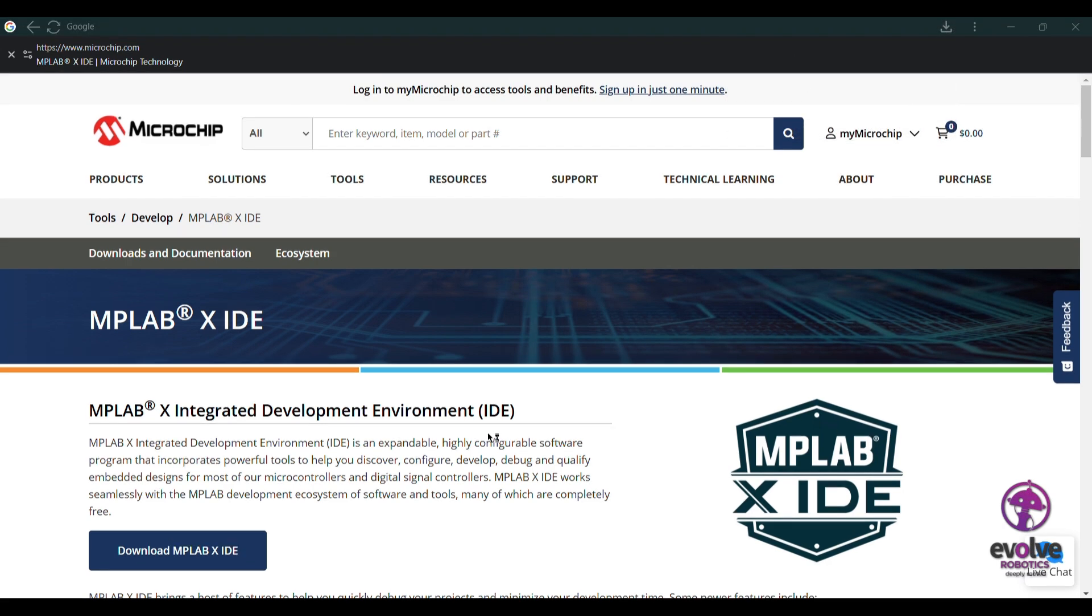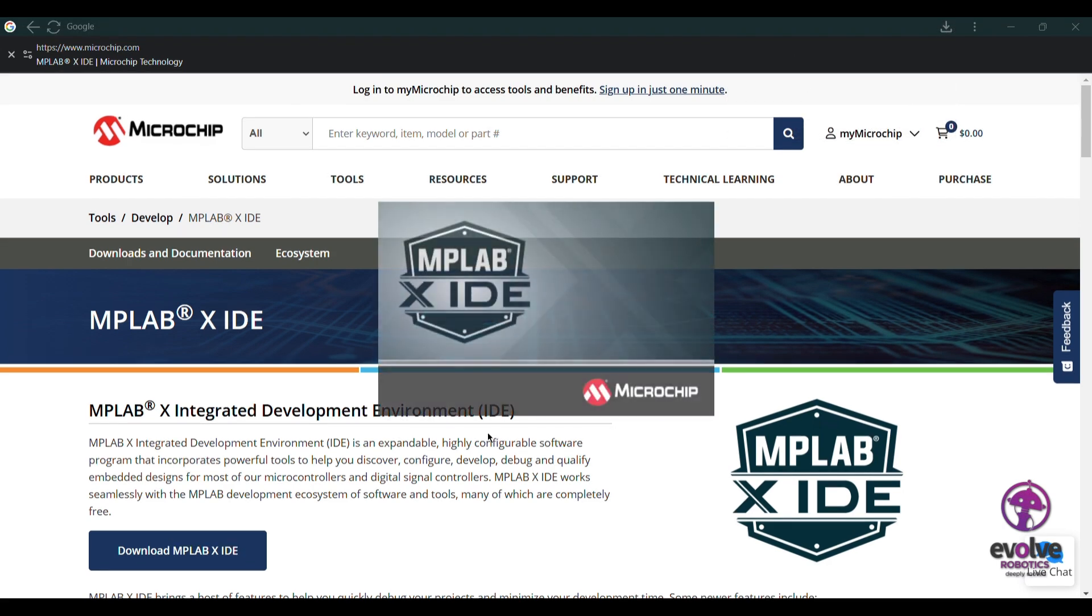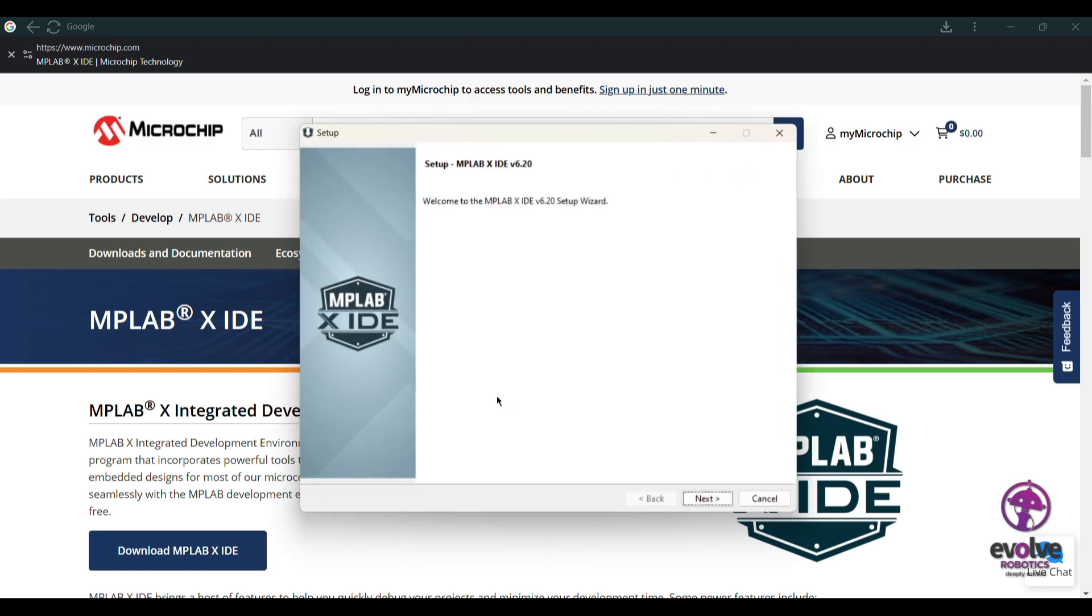Click on download, and after downloading we'll start the installation process. Click on the file and start the installation.